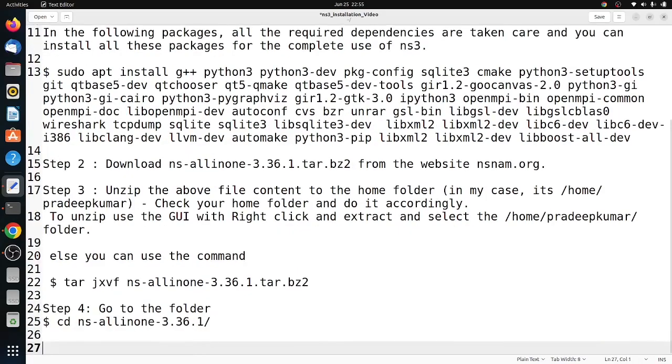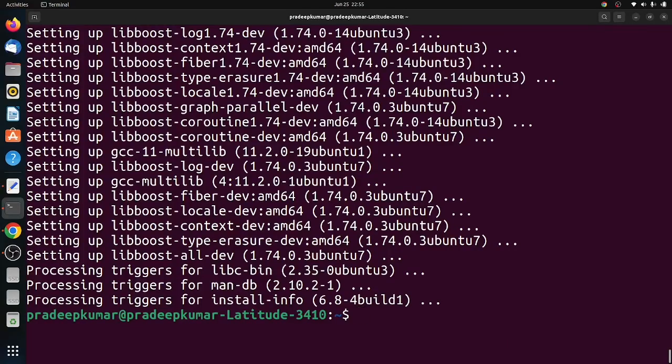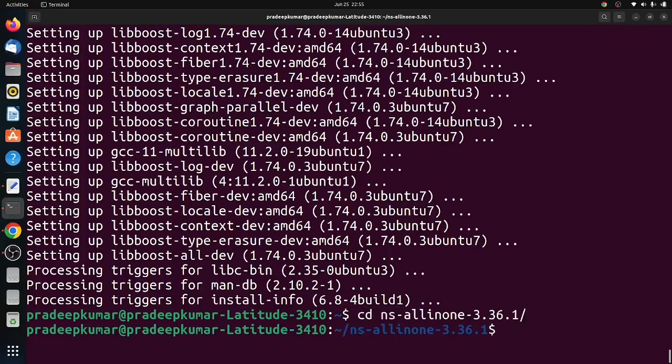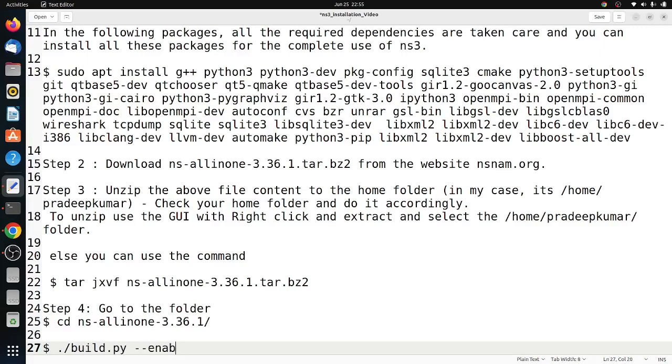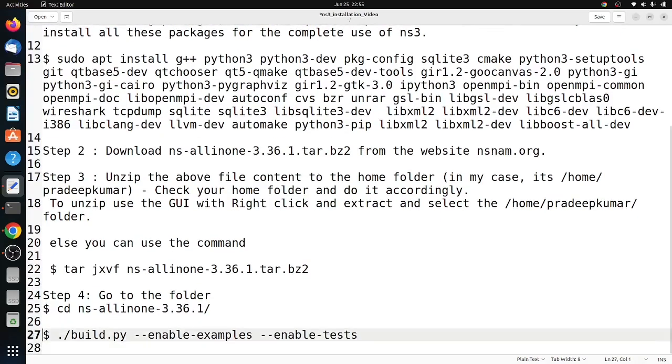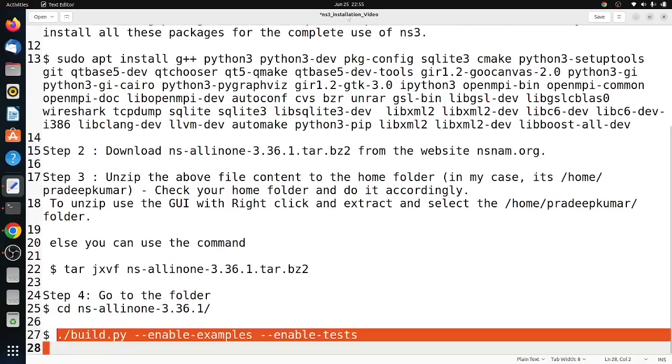Now our installation of all packages is done. Then you can go inside the ns-allinone-3.36 folder. Inside that, give the command: ./build.py --enable-examples --enable-tests. This is our usual command for installing NS-3.